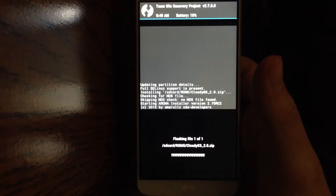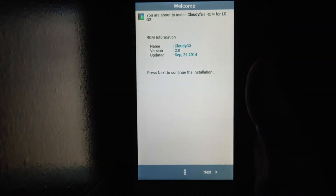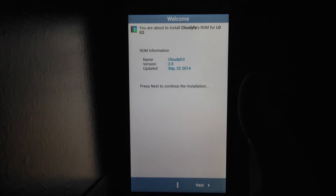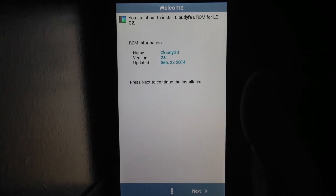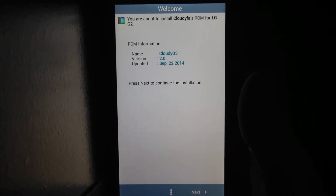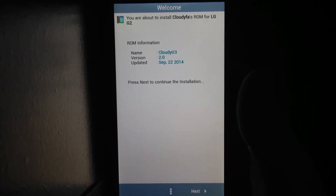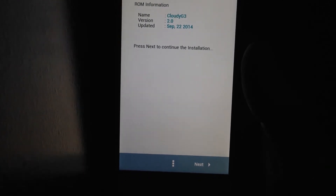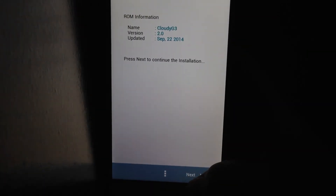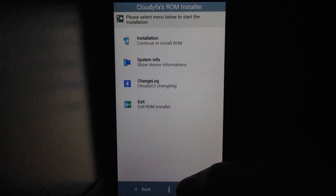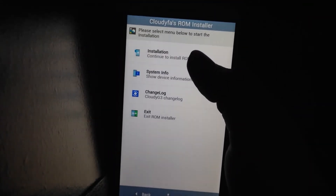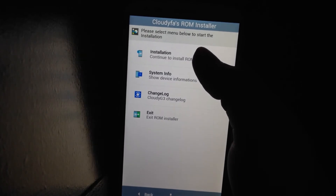This should load up and take you to the ROM's own UI. That's Cloudy G3 version 2.0, updated September 22nd 2014. You're going to hit Next, then hit Installation to continue and install the ROM.